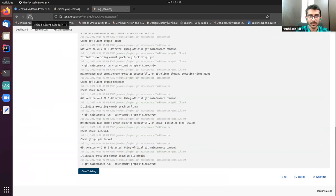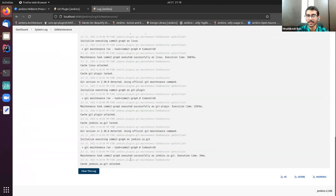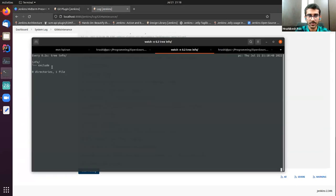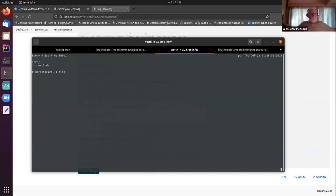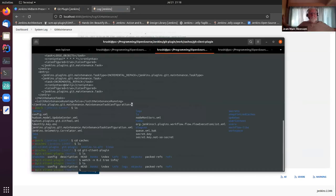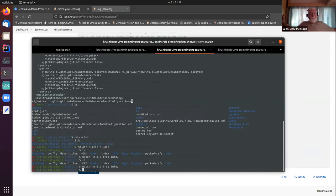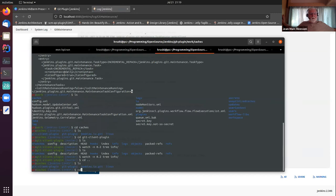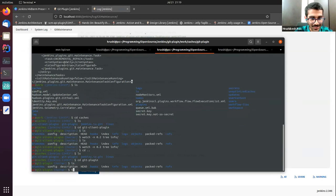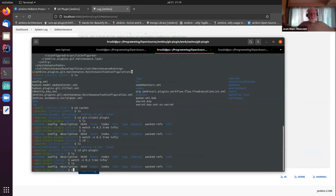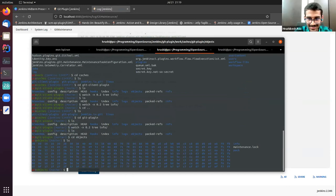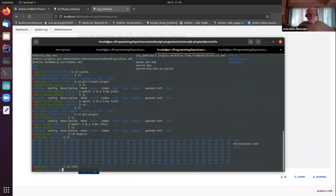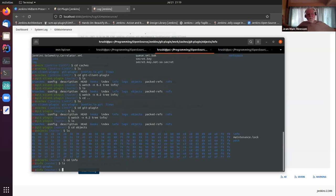The commit graph maintenance task is being run. Let's refresh — the commit graph maintenance has been run successfully. Something unexpected happened. One minute, let me look into it. I don't want to pressure you there, but you have two more minutes to the max.